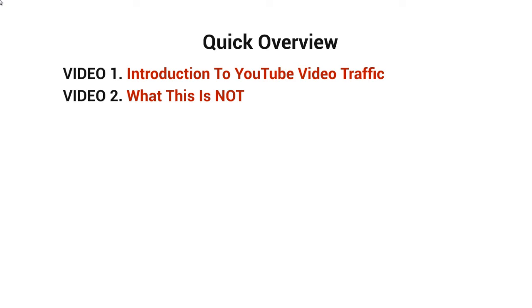I want to make sure that I cover this because a lot of times when we talk about ranking on YouTube or Google or getting traffic of any sort, there's a lot of assumptions that are made. So I want to make sure that we cover those assumptions and possibly roadblocks that are blocking your way.